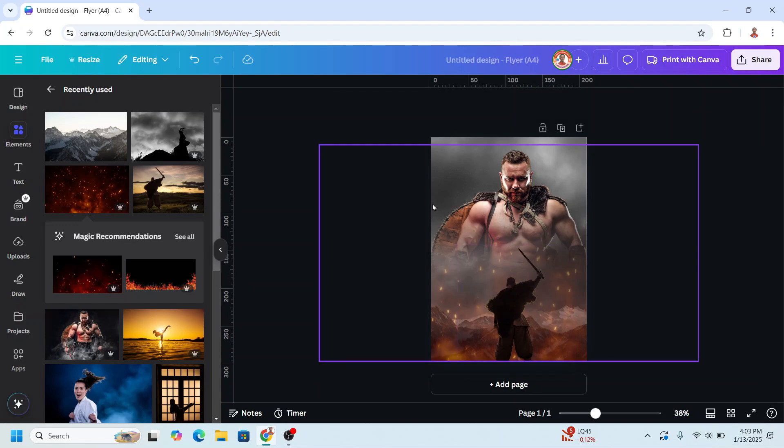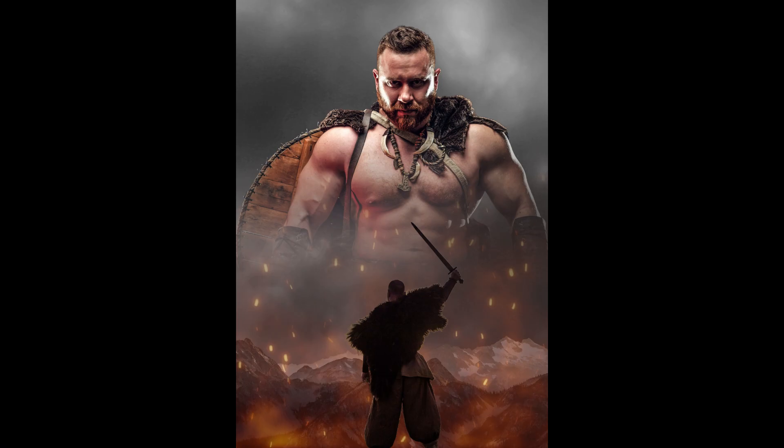And you can add the title, the actor and etc. If you like this video, please share the link to your social media. See you next video and have fun with Canva.